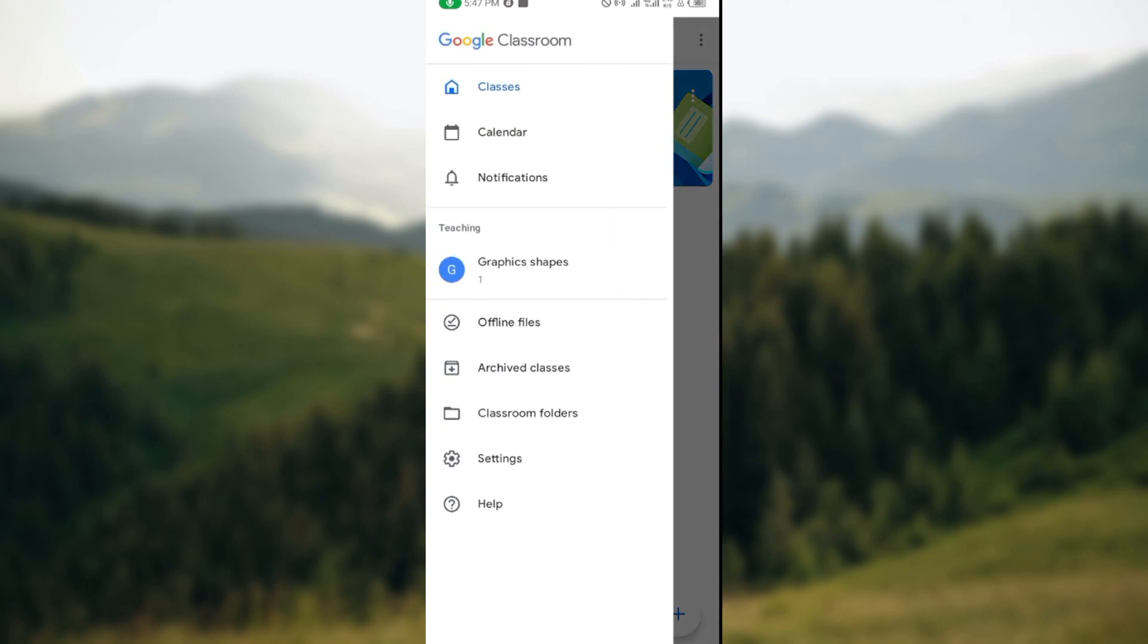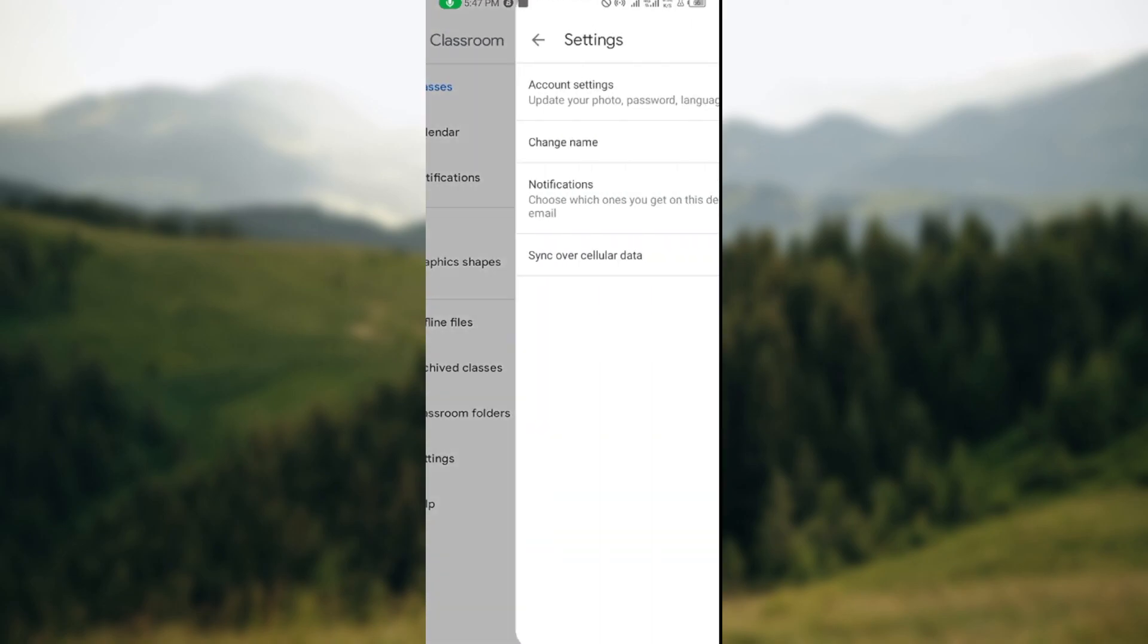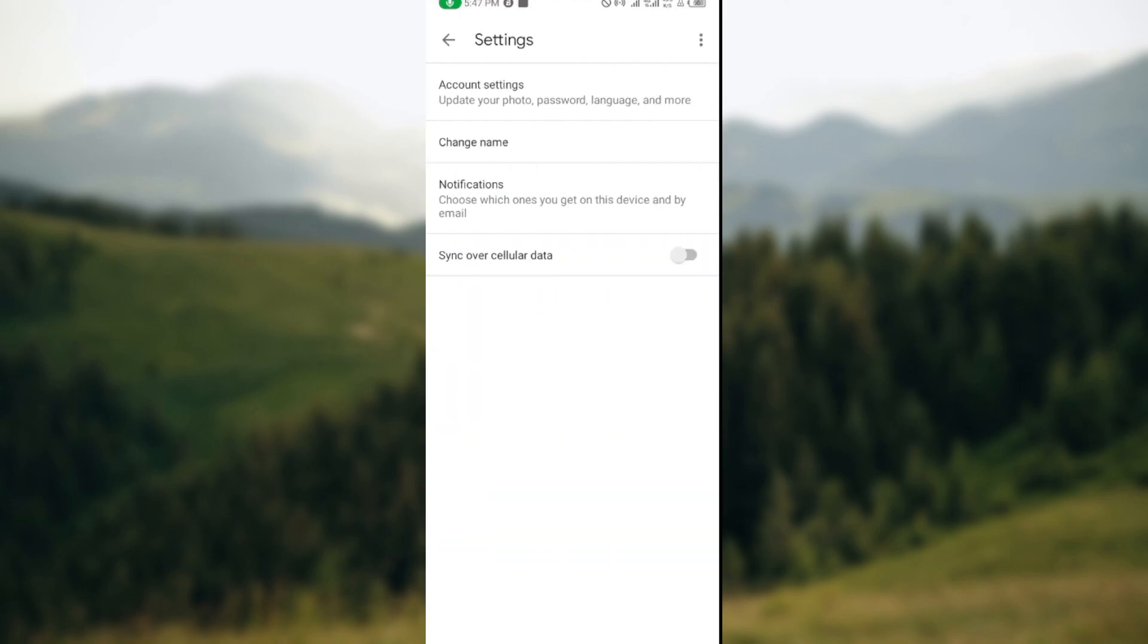Offline files, archive classes, travel folder, settings, then help. Ensure you click on settings. Once you click on settings, it will take you to the settings page. On this page you'll see account settings, then you'll see change name. Click on change name.